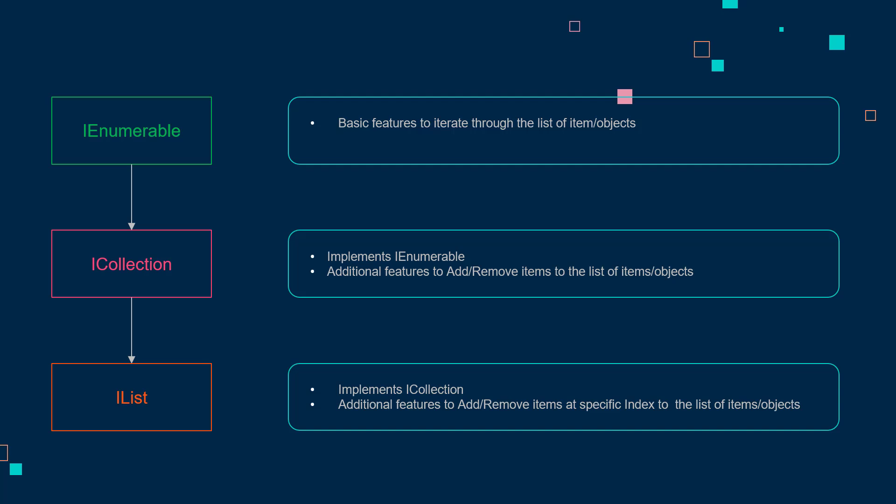But on top of that, there is one more difference. IEnumerable has deferred execution, which means it will not go to database to get the call unless the objects are iterated over. When you are using Entity Framework Core, if you only access the DbSet, then it will not go to the database to retrieve that.